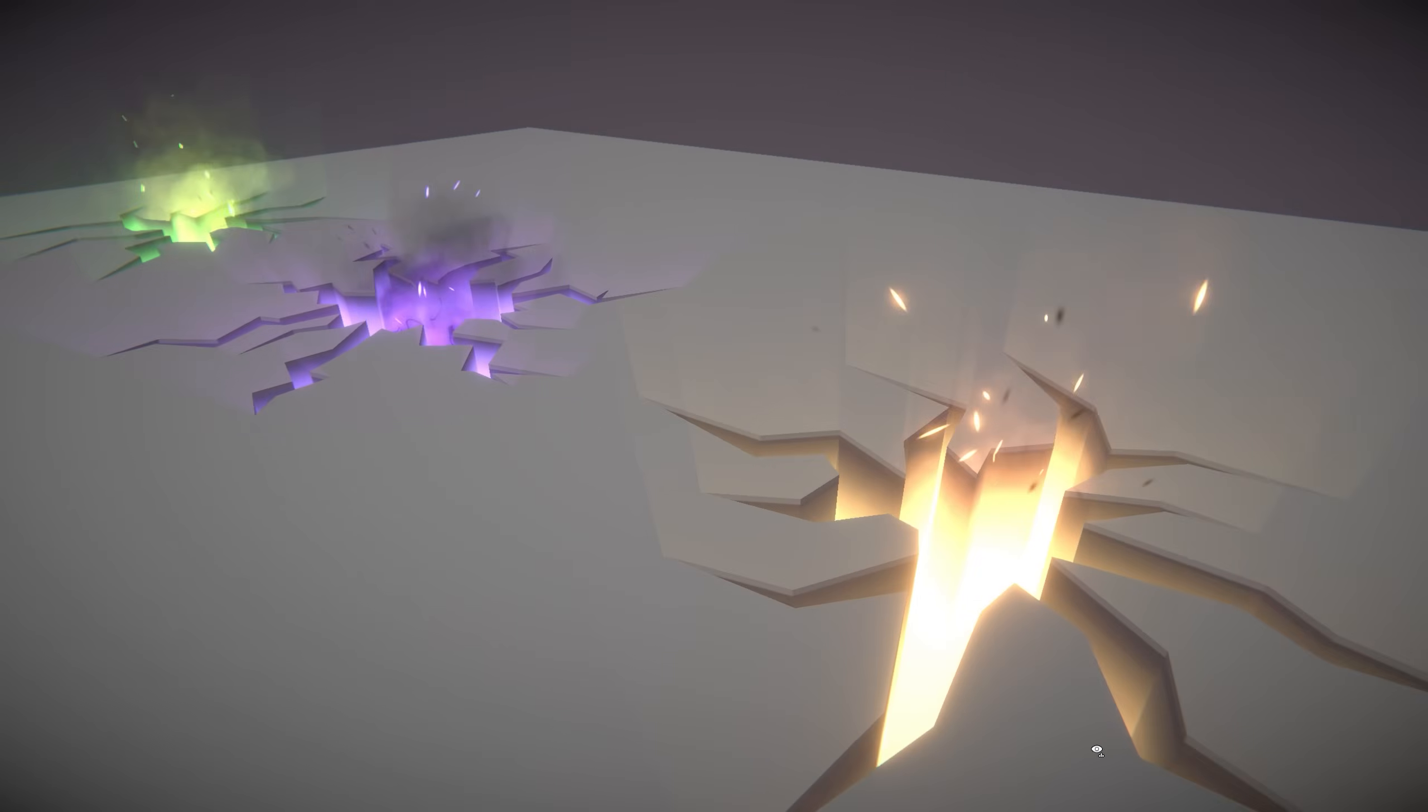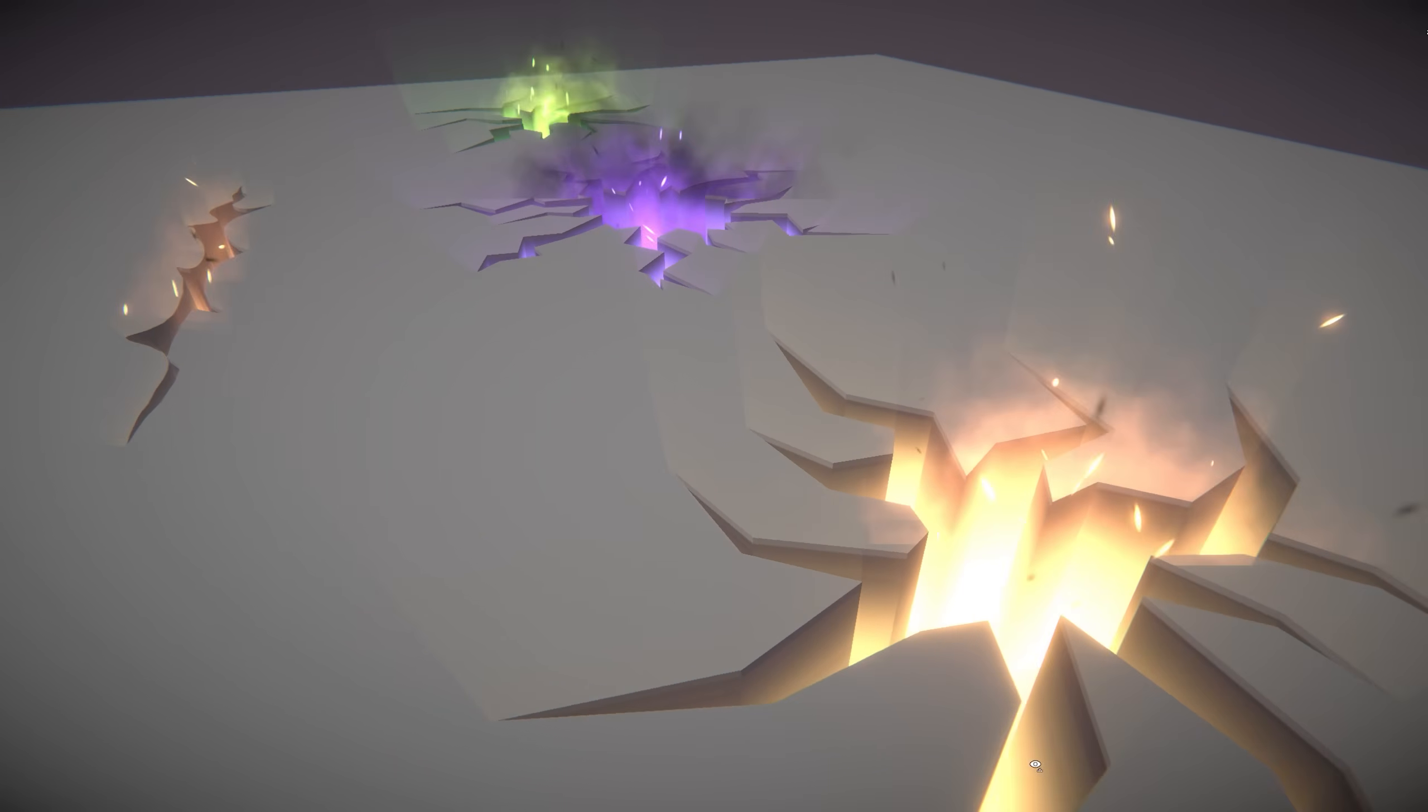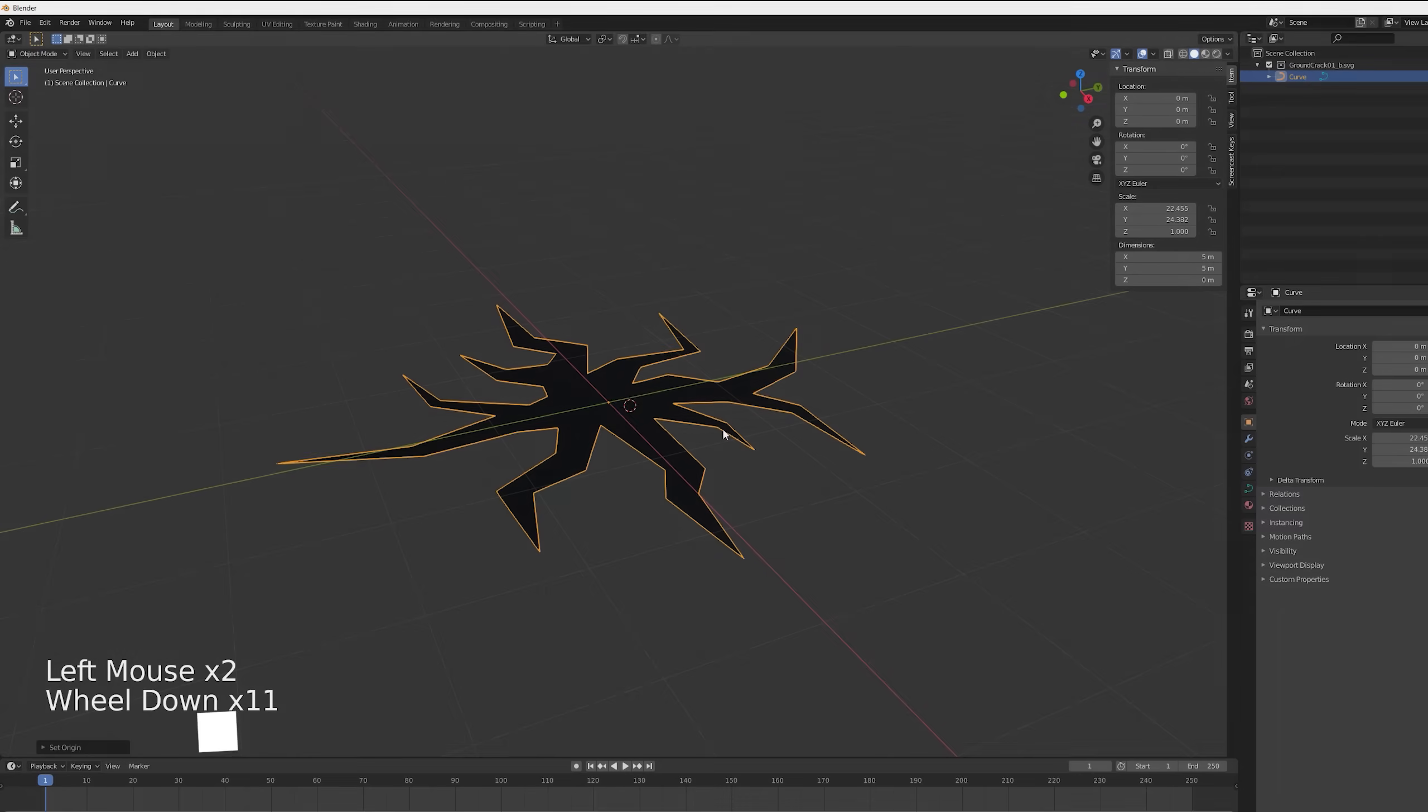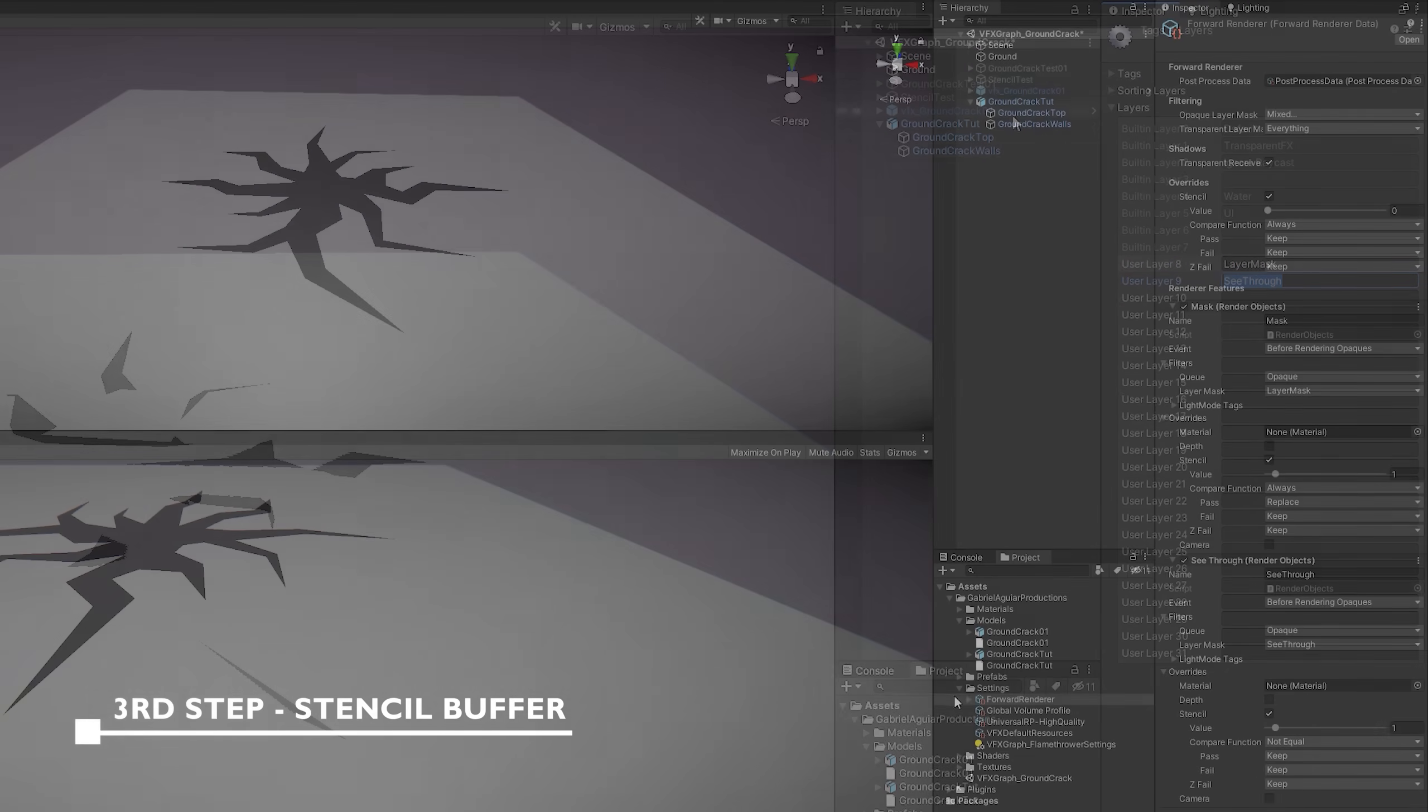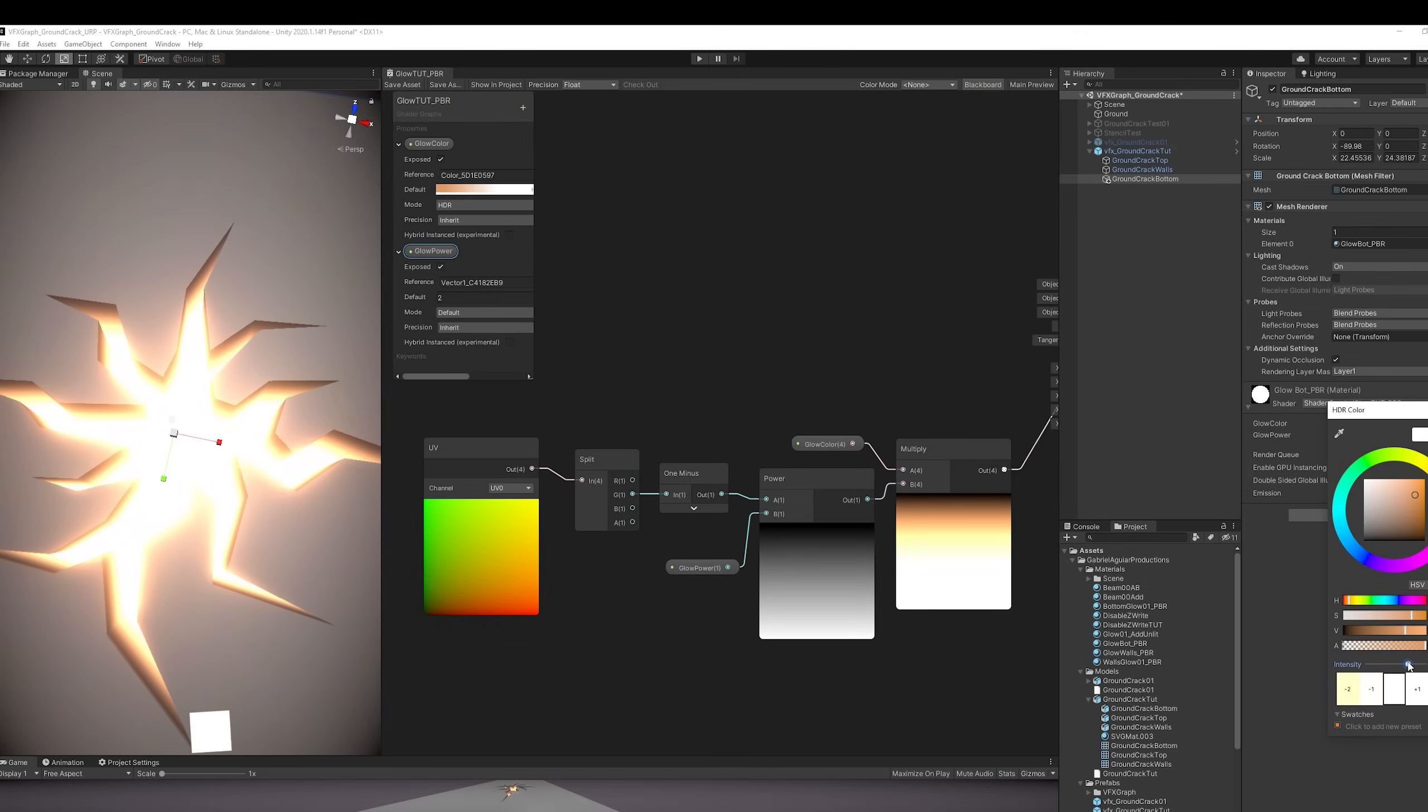Quick overview: this effect is going to be divided into four main parts. The first one is an image created in Photoshop. The second step, we're going to use Blender to create the mesh. The third step is in Unity where we're going to create a shader that disables Z-write combined with a custom configuration of the stencil buffer. And lastly, we'll create a glow shader to add this cool aesthetic to the crack.